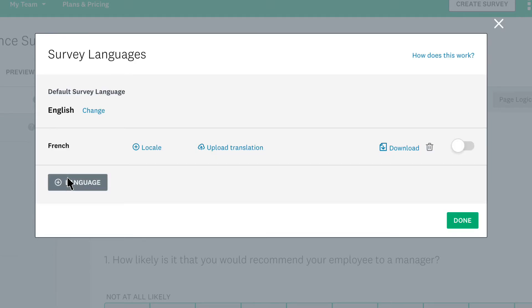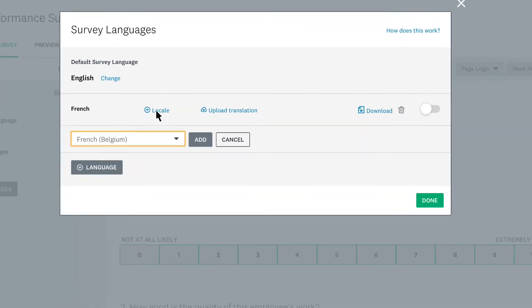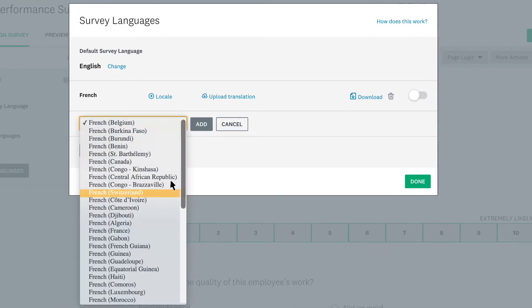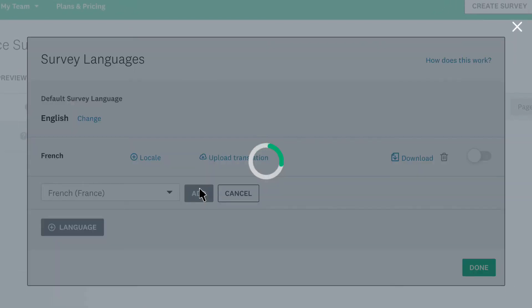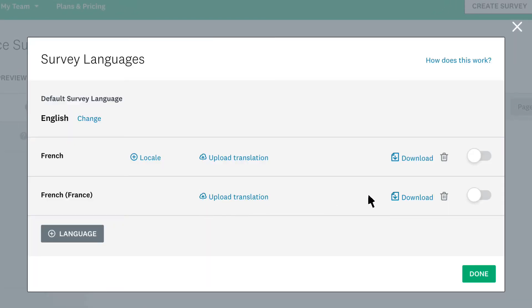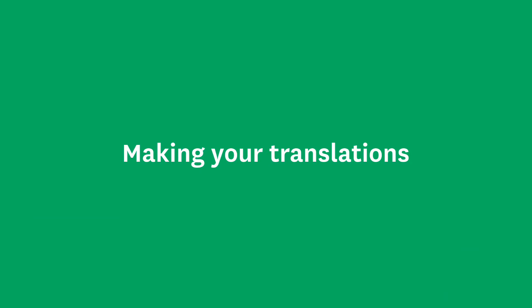Some languages can be localised even more by clicking Locale and choosing the local language, then download your translation PO file so you're ready to start translating.